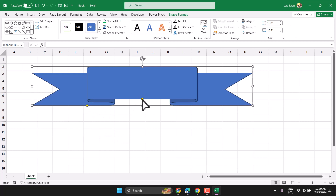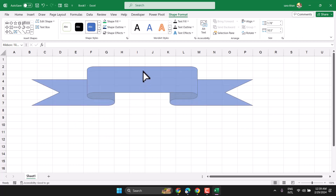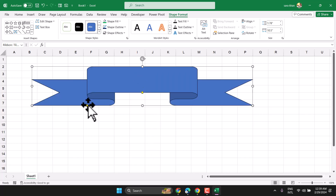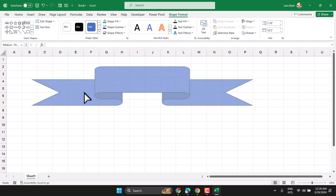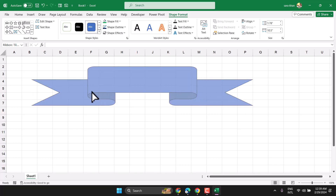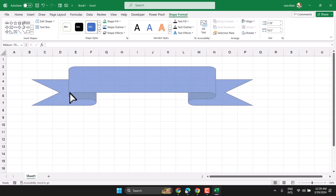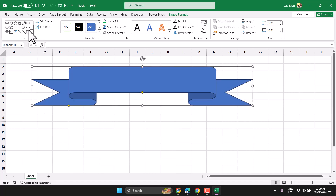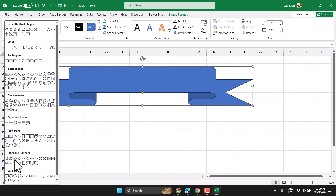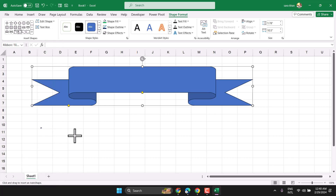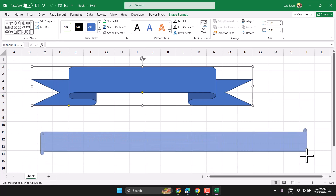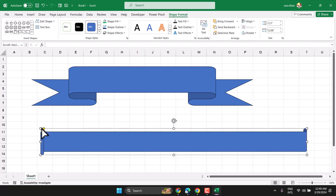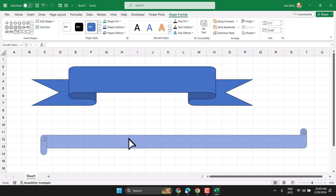Using the yellow dot, you can make more changes. You can also change the size and color of the banner.